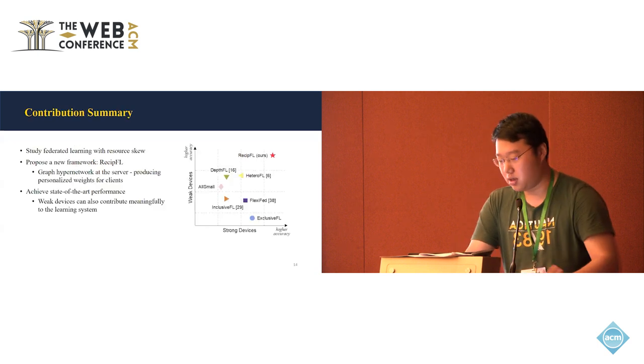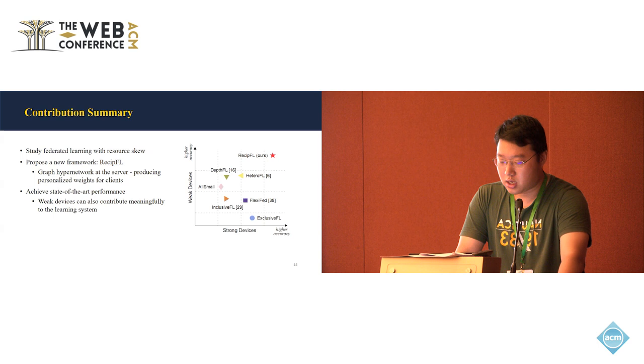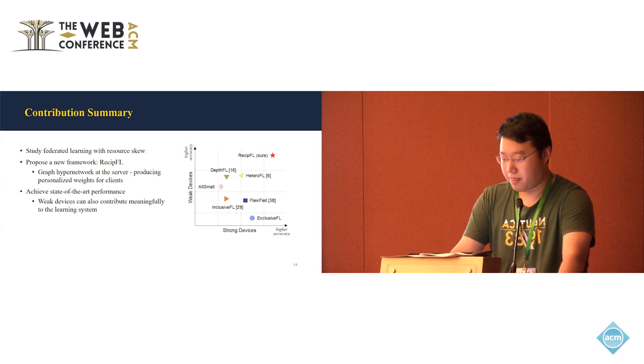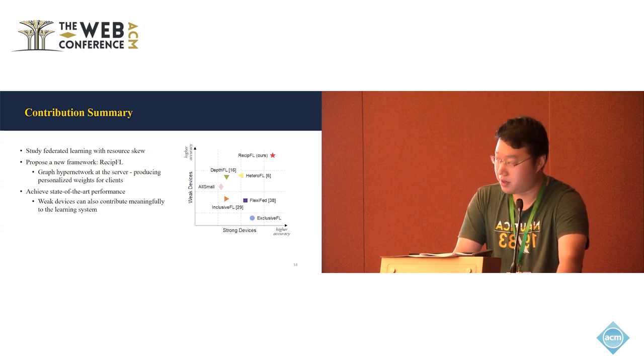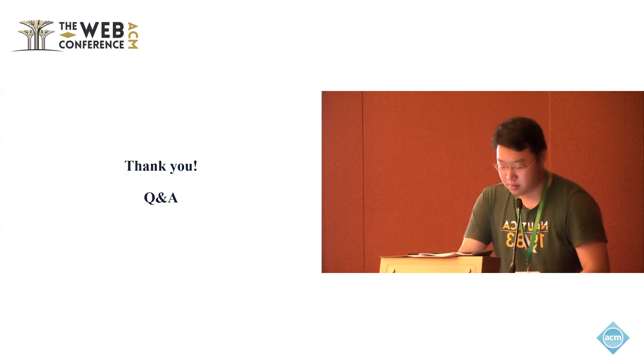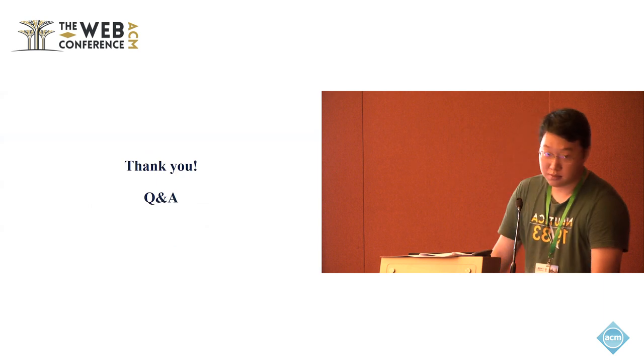And here's a summarization of our work and the summarization of the performance of the methods. Thank you for your attention. And I'd like to take questions.